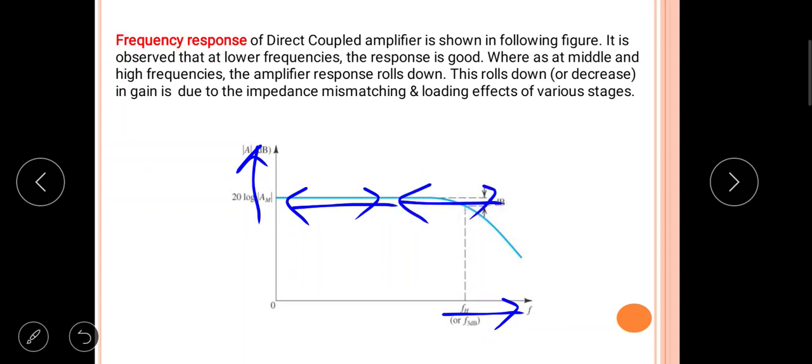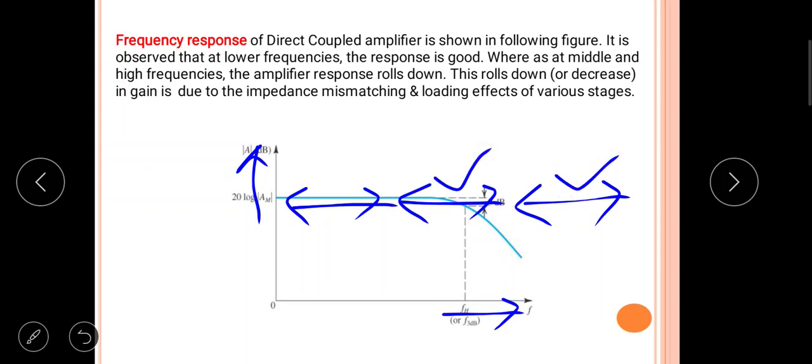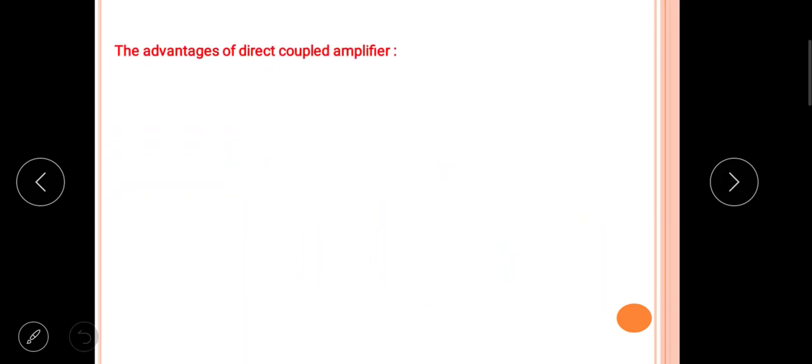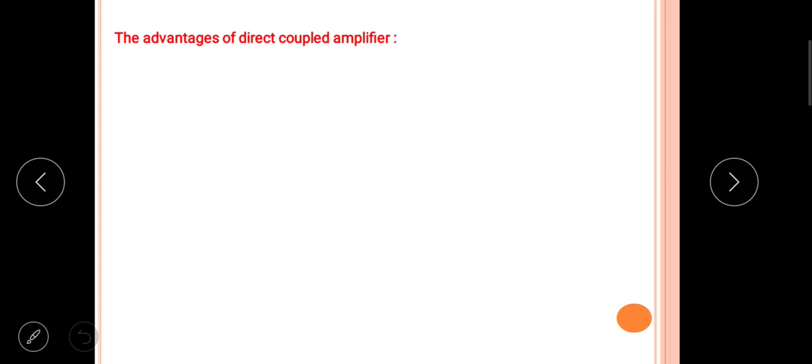At middle and high frequencies, the gain rolls down — meaning it decreases. This roll-down in gain is due to two basic reasons: mismatching of impedance between stages, and the loading effect of the various stages.